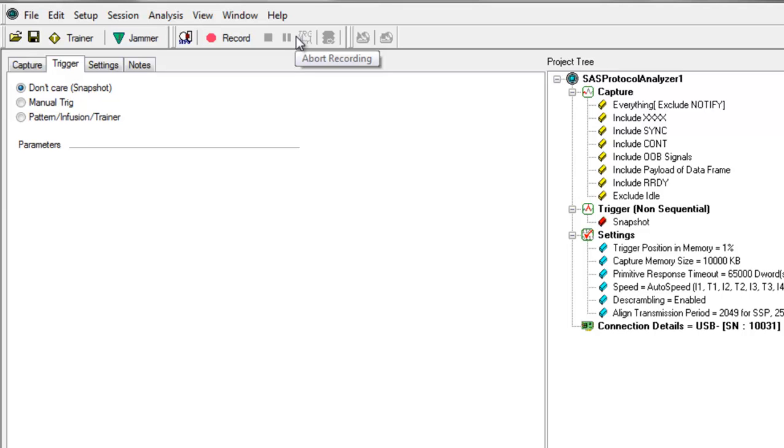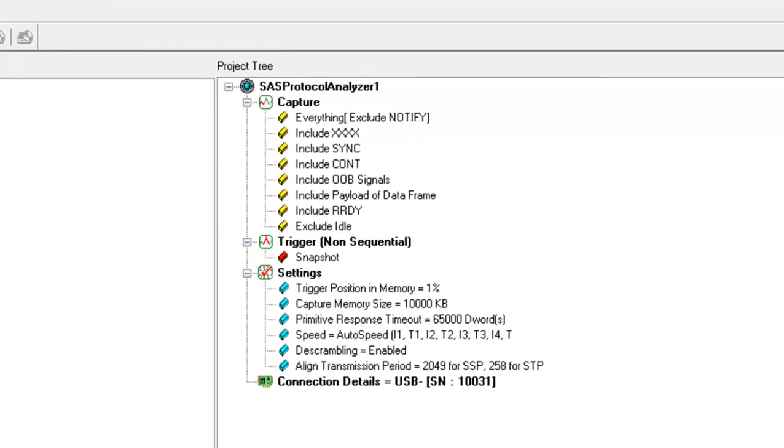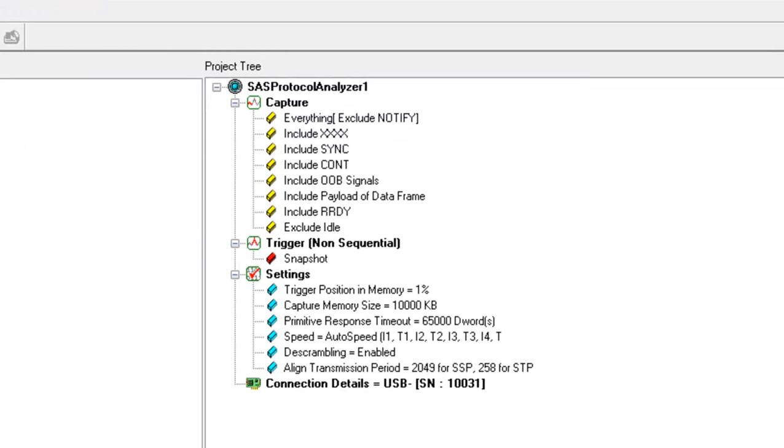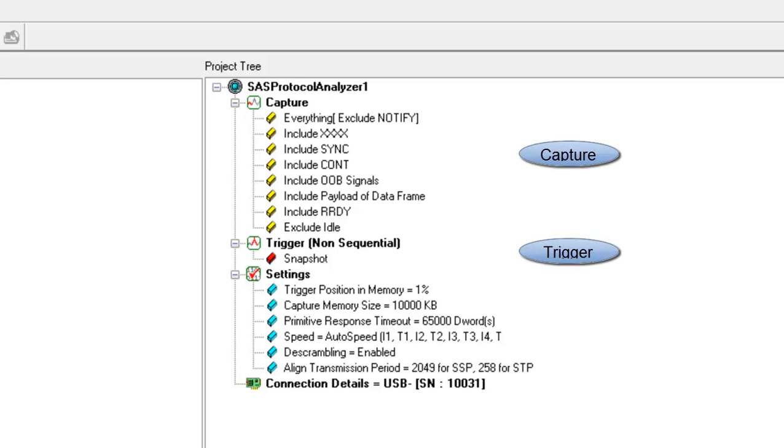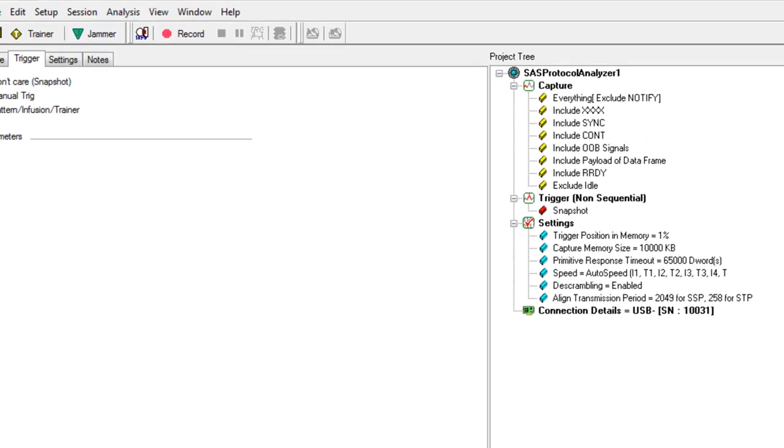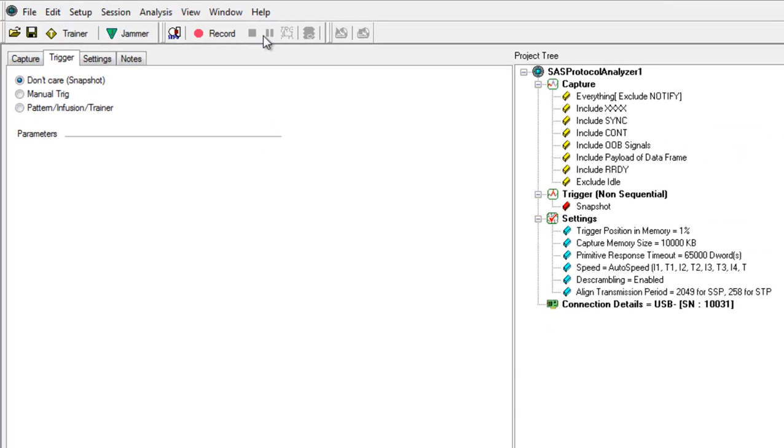On the right side of the screen, you'll see a listing of the default settings that the analyzer will use every time you start a new project. Things like what to capture, what type of triggering to use, what size buffer. The default settings will work fine for this simple example. There are two critical settings that must be configured on the analyzer for a successful recording of a jammer session.